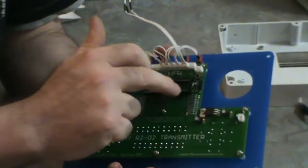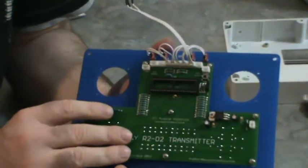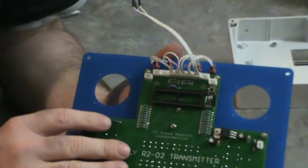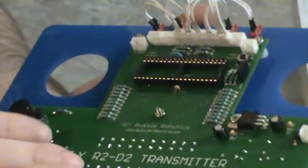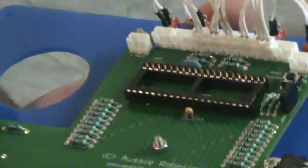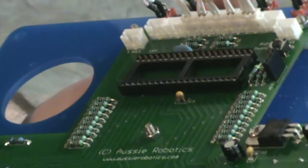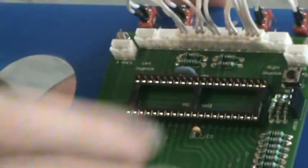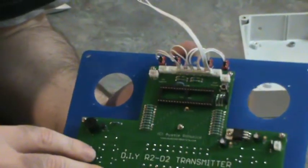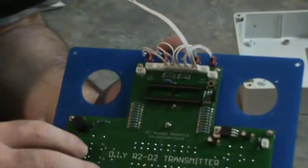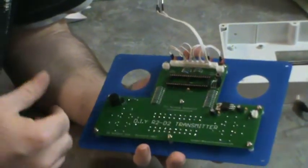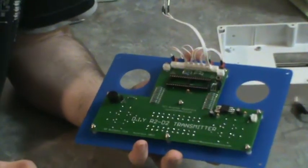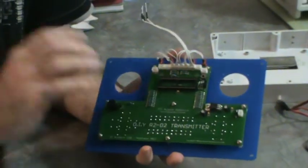Inside here we've got a Pickaxe 40X2 microcontroller running at 16 MHz, which is at the heart of that, and everything's running through a 5-volt regulator. So basically, because it's got no LCD to run or anything like that, it's just got a start-up sound.